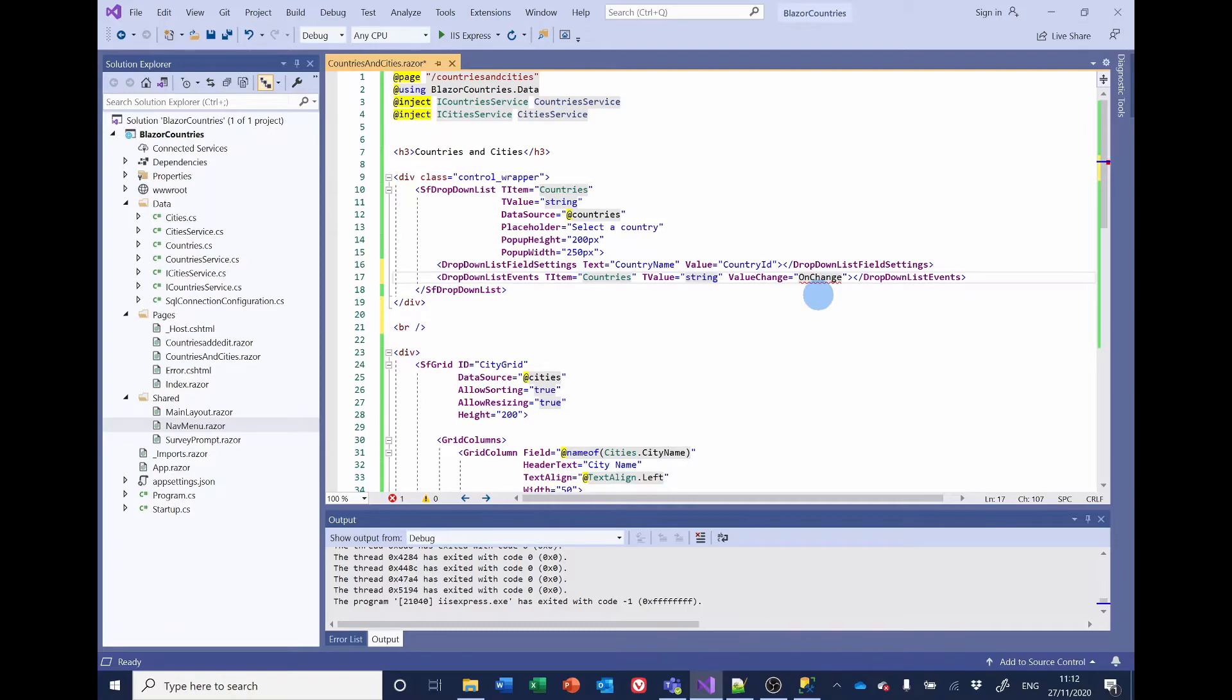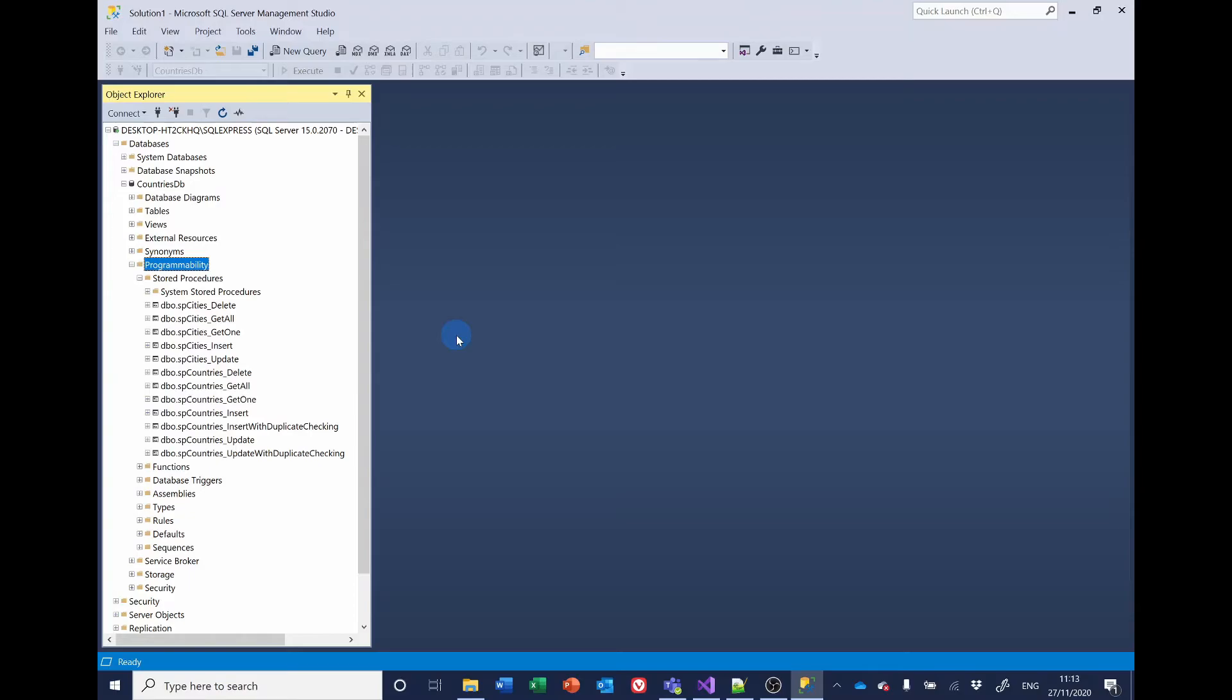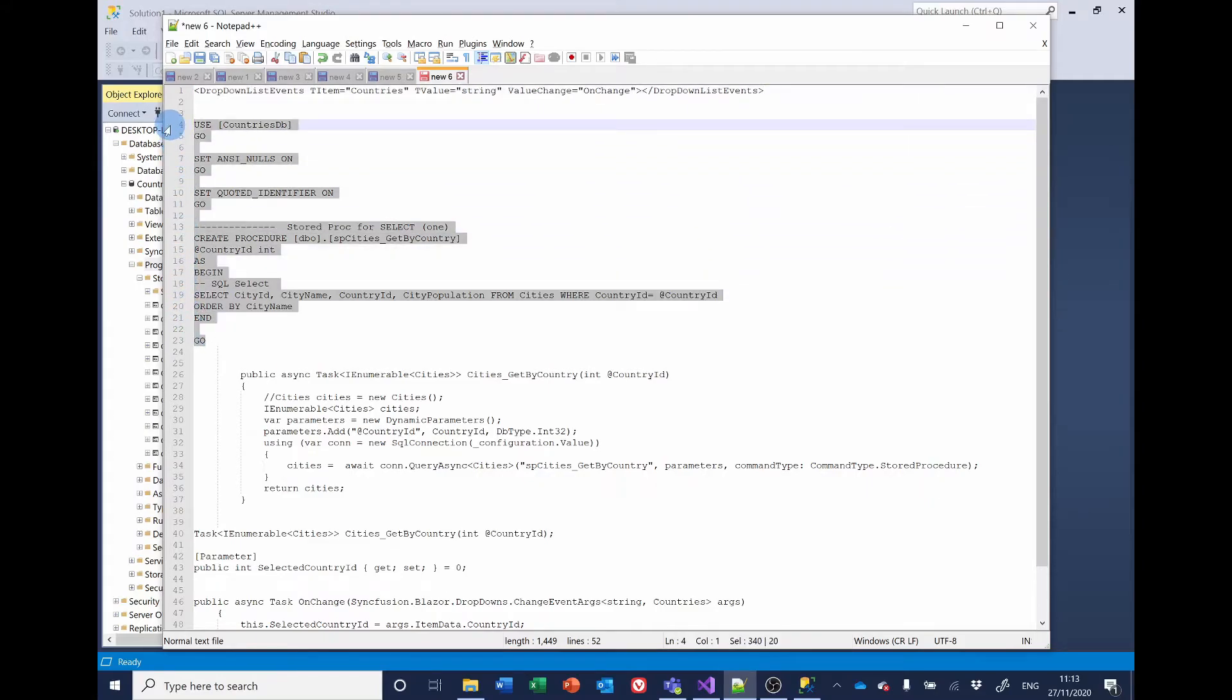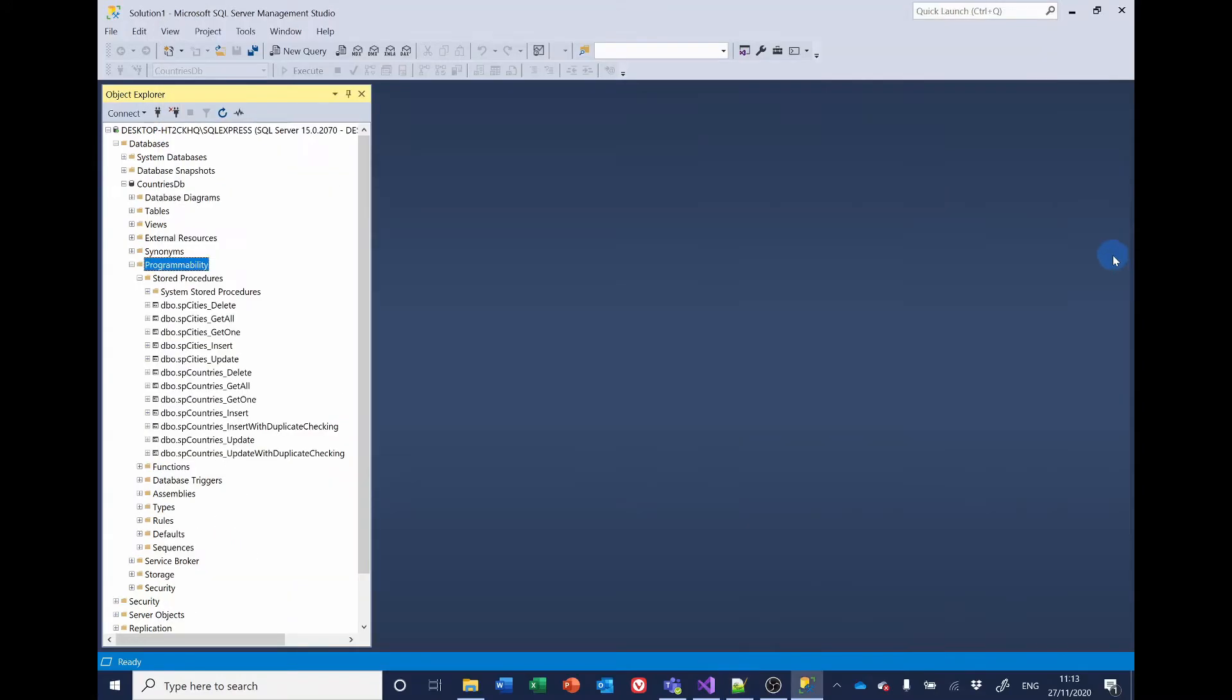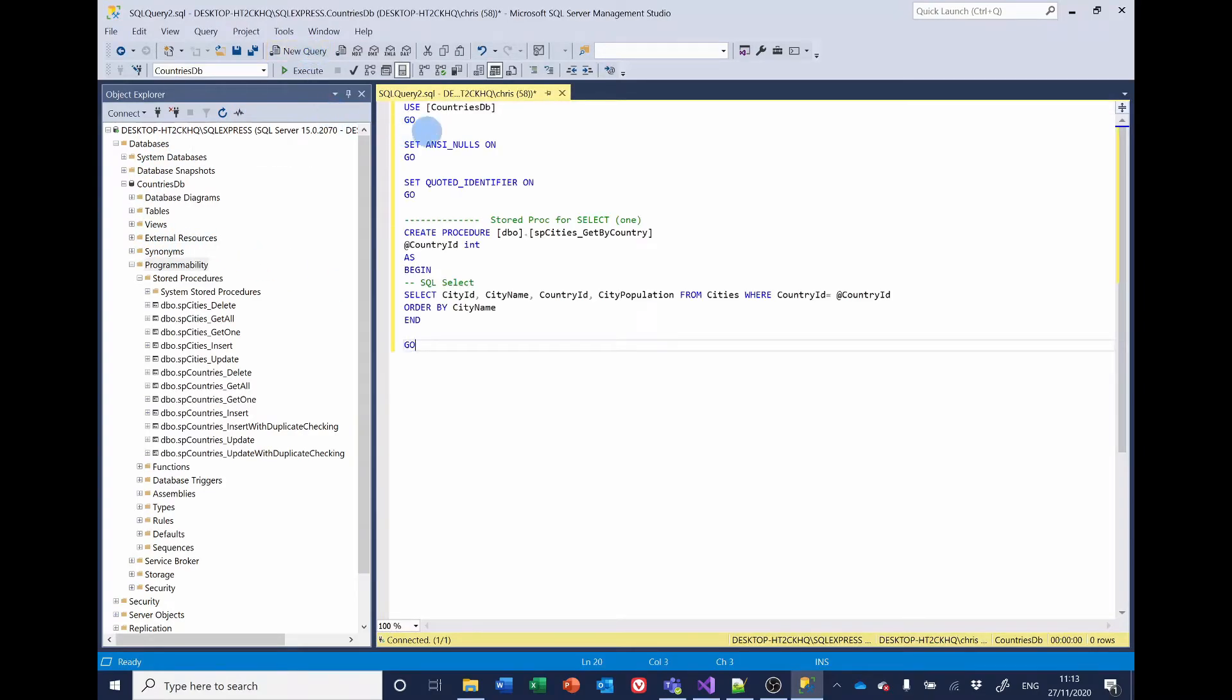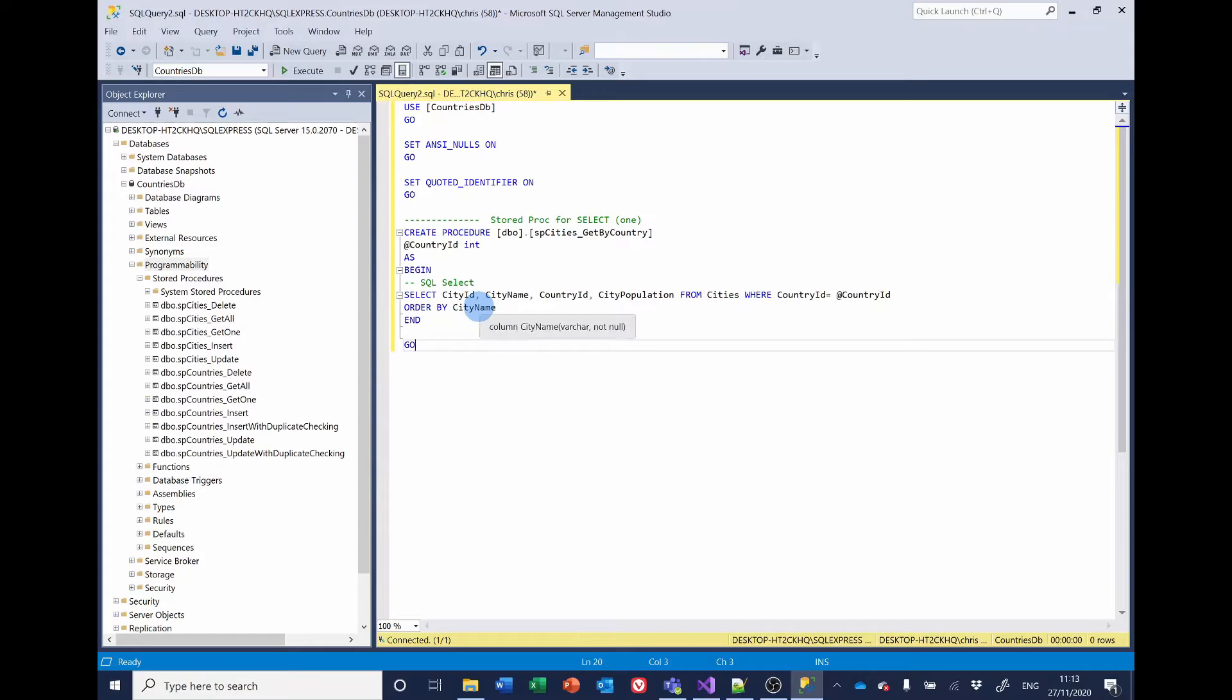Now we need to make a change to the SQL before we go any further. When we generated the SQL codes, we had stored procedures for cities to delete, get all, get one, insert and update, but what we need for the data grid is to get all the cities associated with one country. So we'll create a new stored procedure for that and I have the code here. So what we're doing here is passing in the country ID and then we're selecting the city ID, city name, the country ID and the city population from cities where the country ID is the country ID being passed in and we're going to order it by city name. So let's execute that.